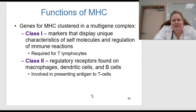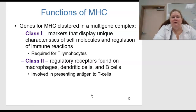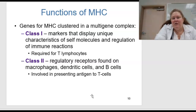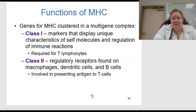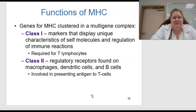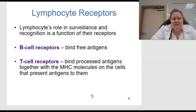Those genes for the MHC are clustered in a multigene complex. Class 1 are markers that display unique characteristics of self molecules and regulation of immune reactions, and these are required for T lymphocytes. We also have Class 2 — these are regulatory receptors found on macrophages, dendritic cells, and B cells, and they are involved in presenting the antigen to T cells.